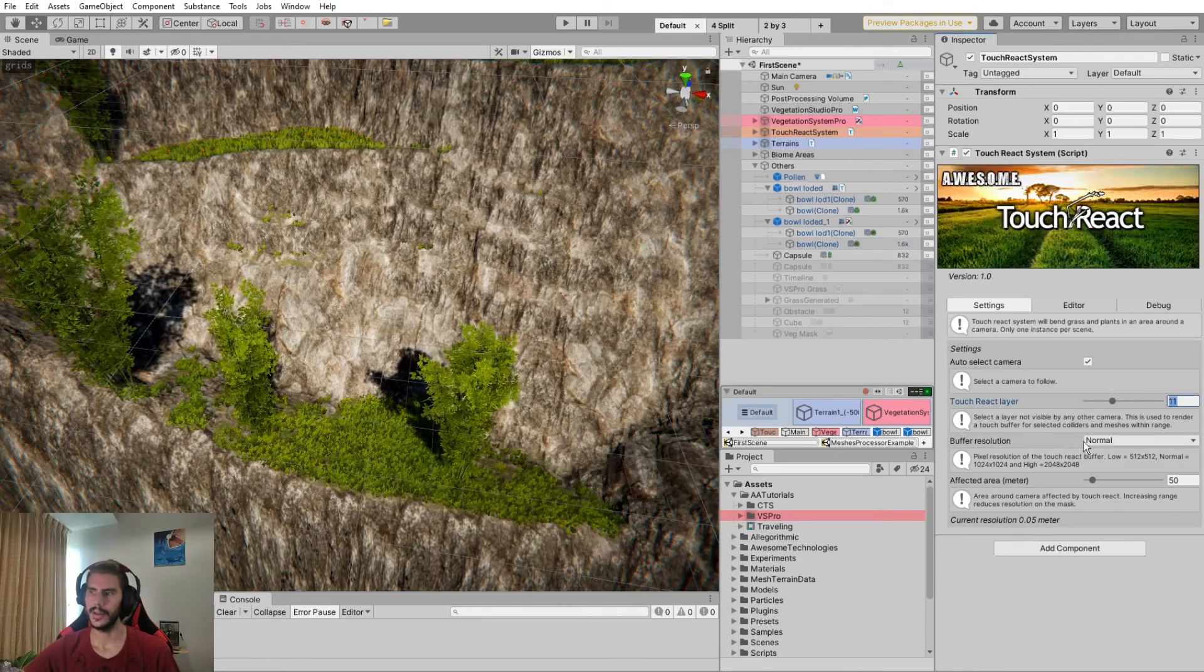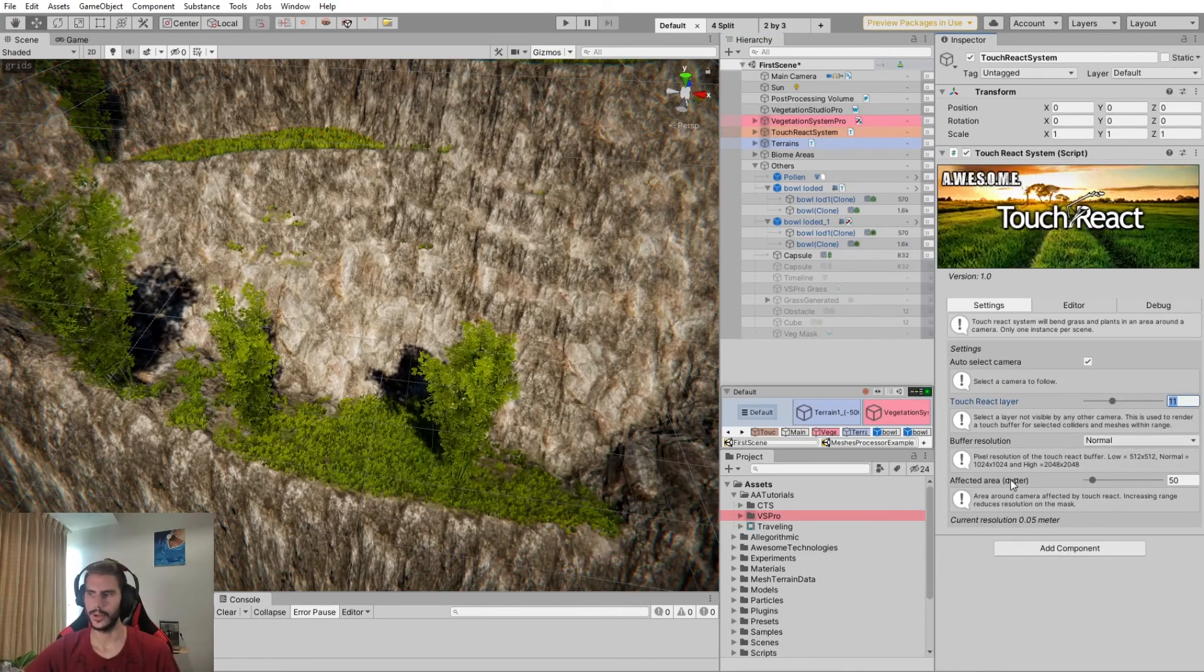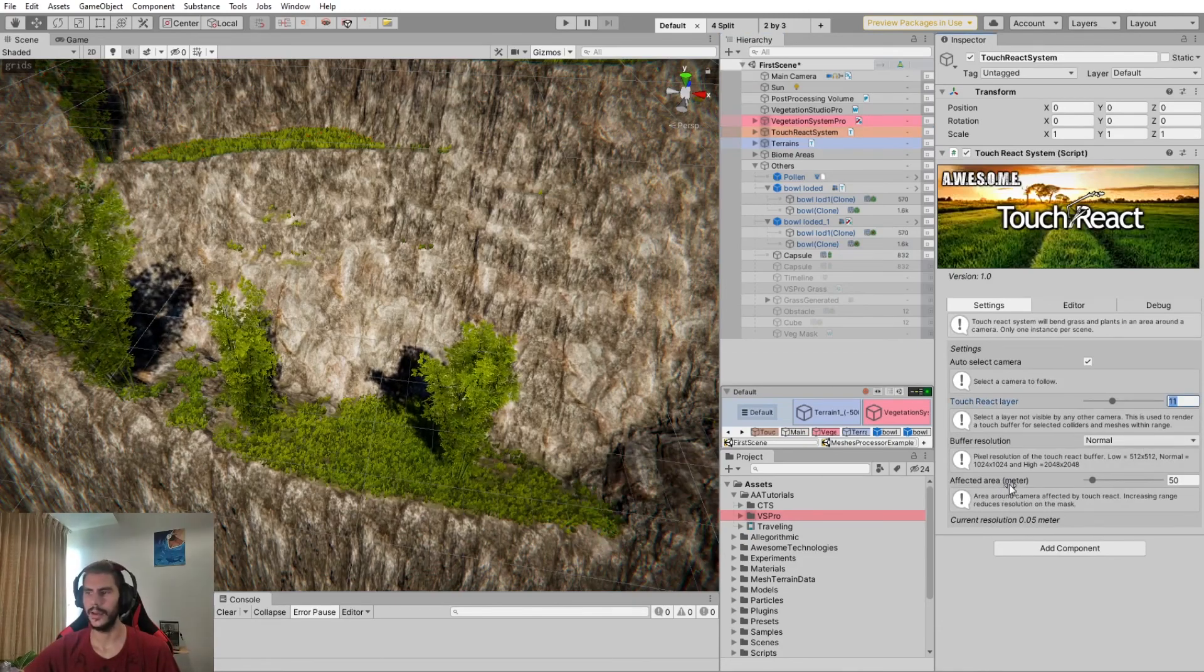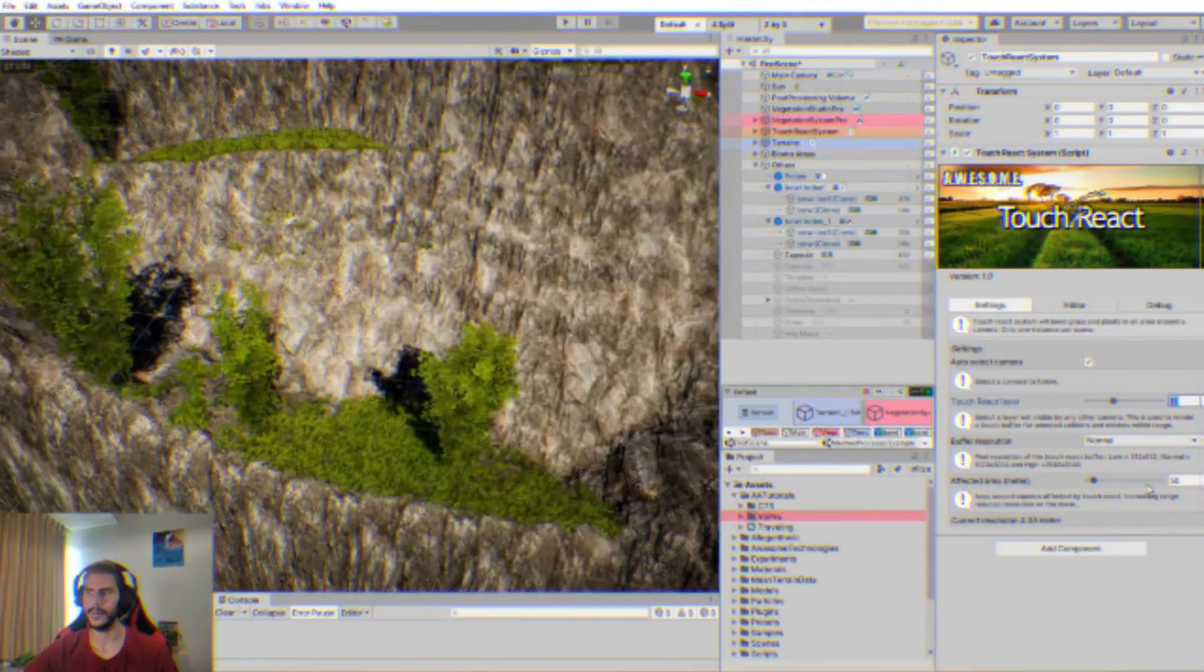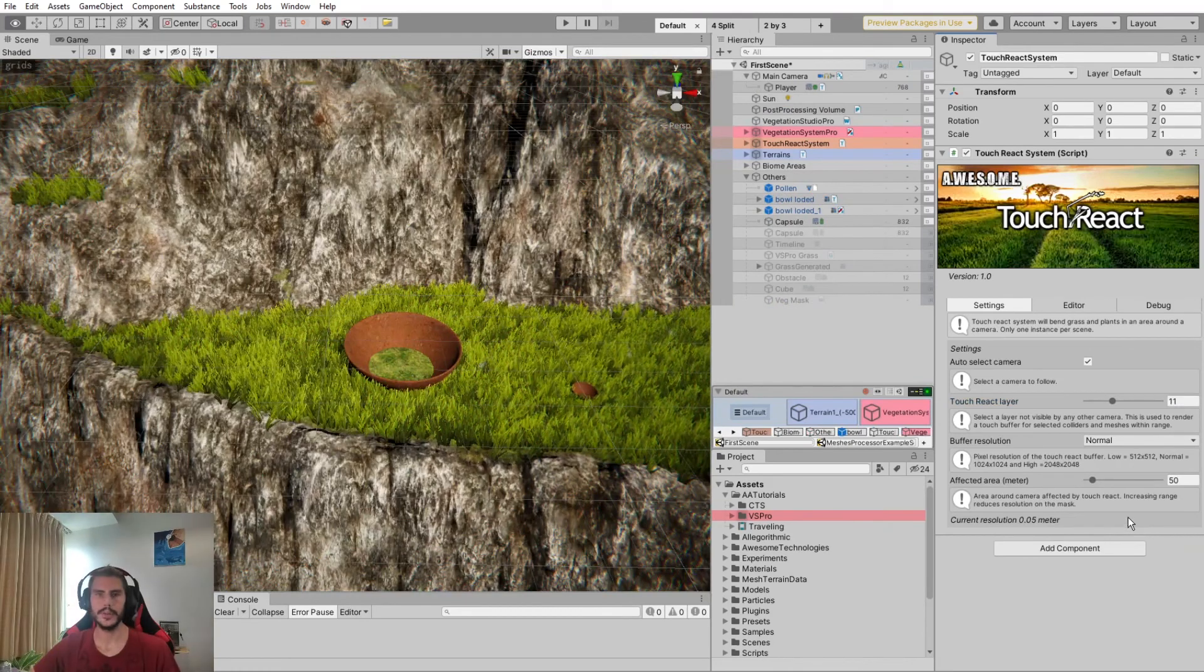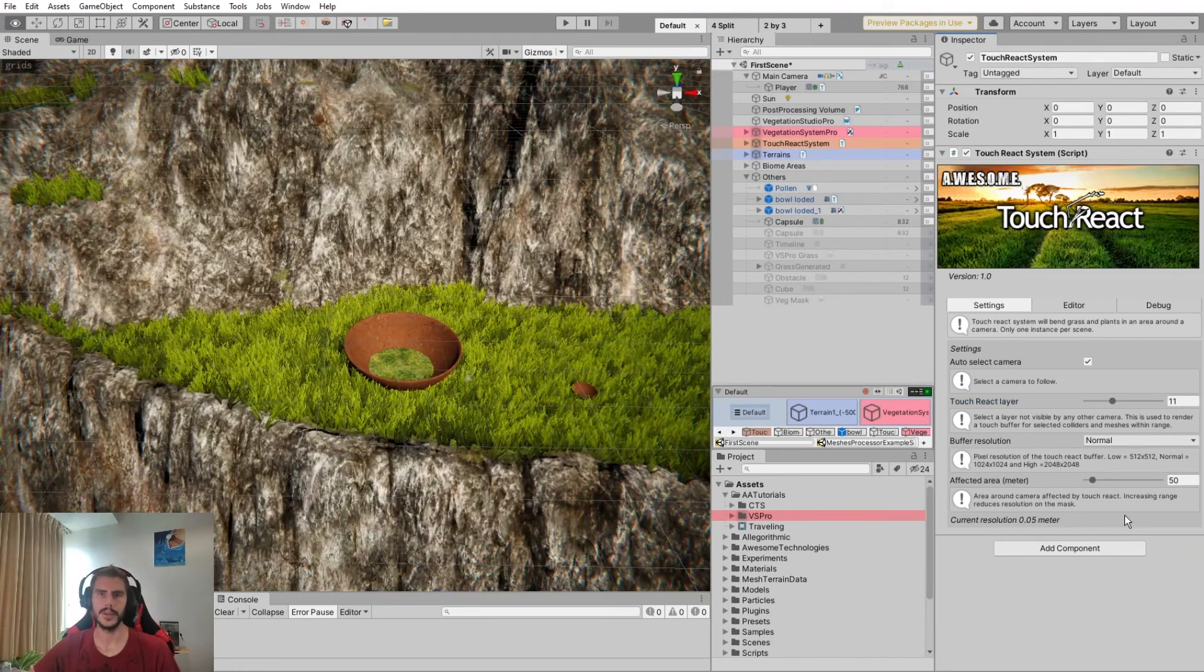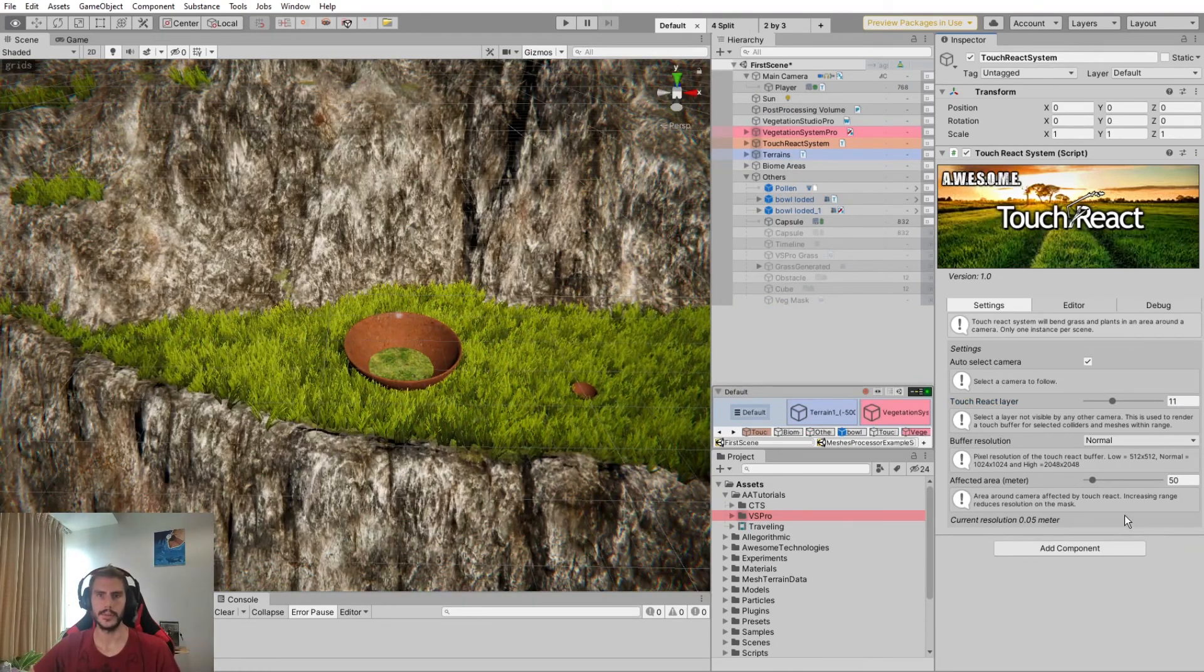Then you can select the resolution and the affected area. Now to understand the settings, we have to understand a little bit how TouchReact works.